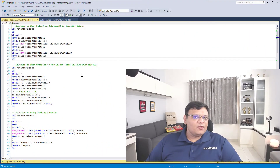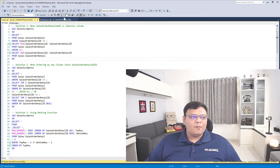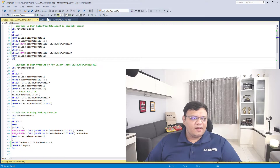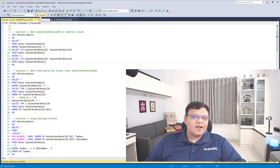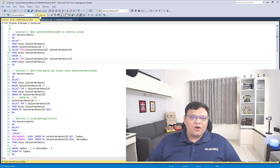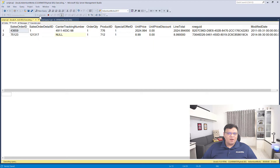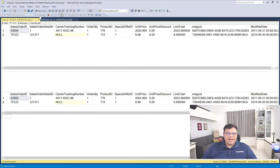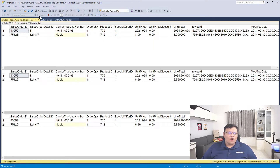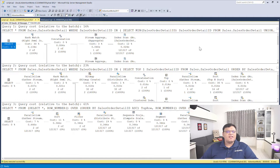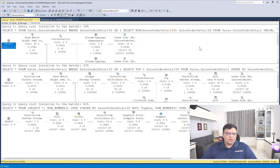First, I'm going to enable the execution plan by clicking over here or typing Control+M. Now let's run all these three queries together. Click on the execution tab and in a brief moment you will see an additional tab of execution plan.